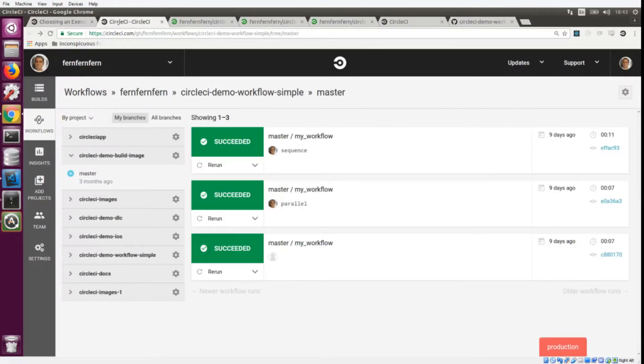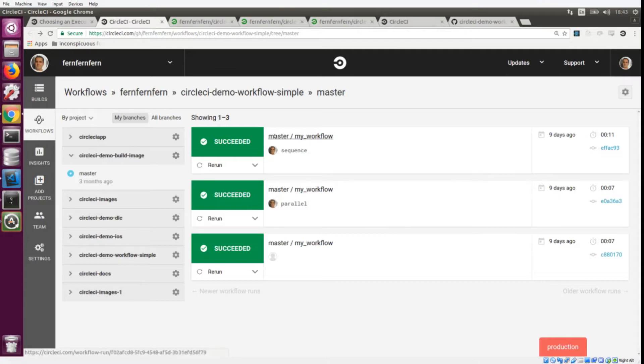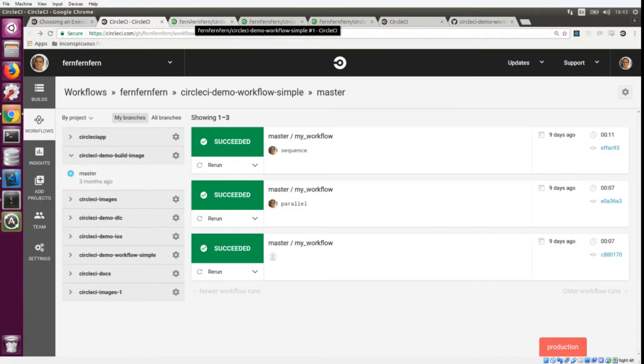Since workflows are different from builds, they have their own section in our UI. You can click on workflows and then you can see your workflows. We're going to look at three different and very simple workflows that are the building blocks for building much more complex workflows.